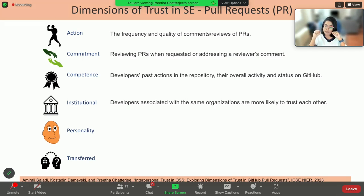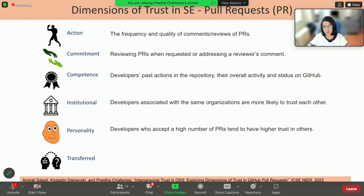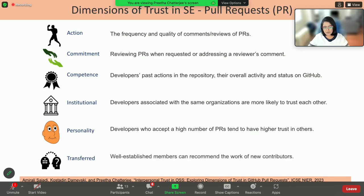We also noticed that developers who are associated with the same GitHub organizations tend to trust each other more. Personality-based trust is a little tricky because from our research we know that automatic detection tools do not perform as well on text. So we did not rely on text-based identification of personality-based trust. Instead, through manual analysis, we found that developers who accept a high number of pull requests from people they do not previously know have a generally higher propensity to trust. Finally, for transfer trust, well-established members recommend new contributors, and that is how transfer trust develops on GitHub.